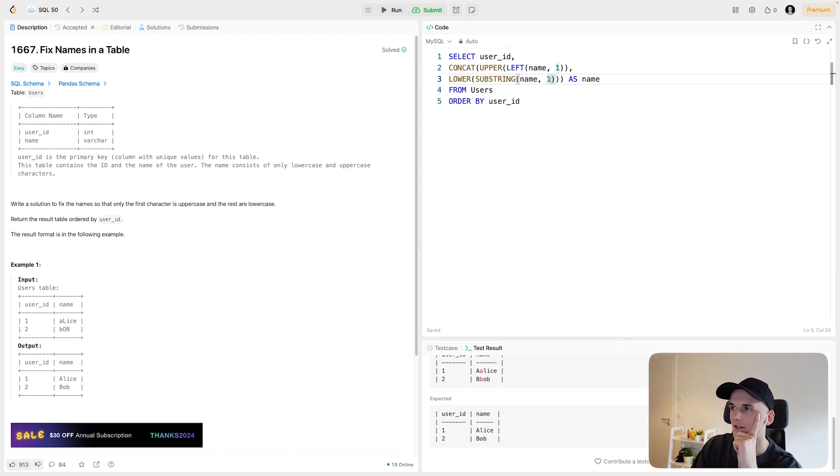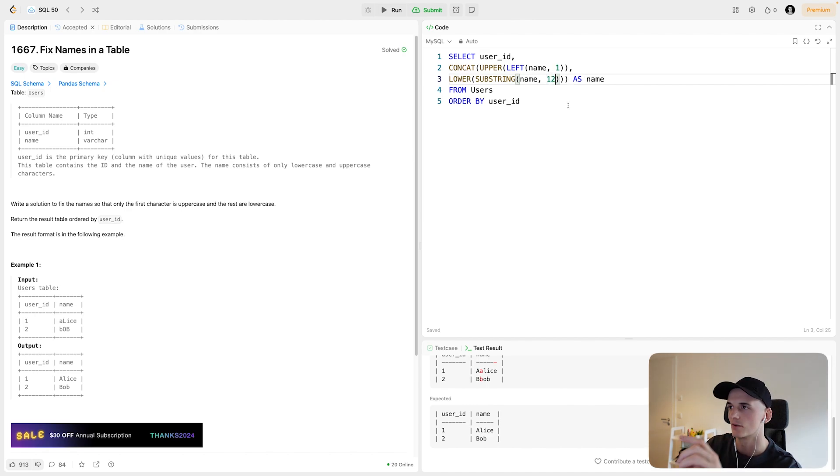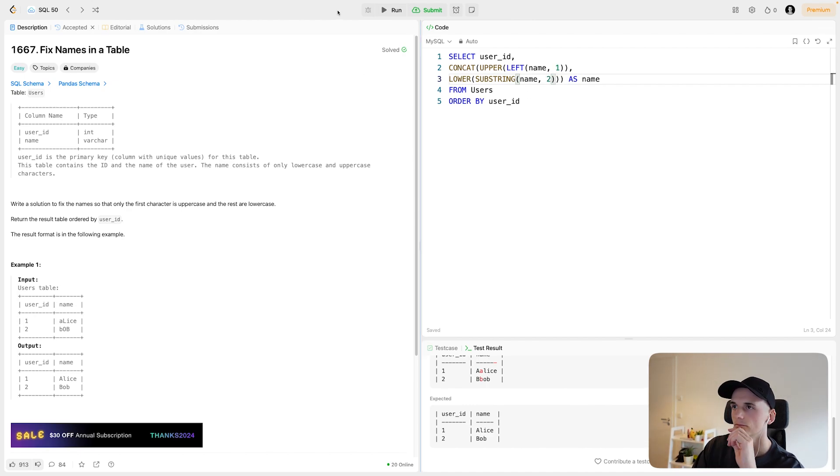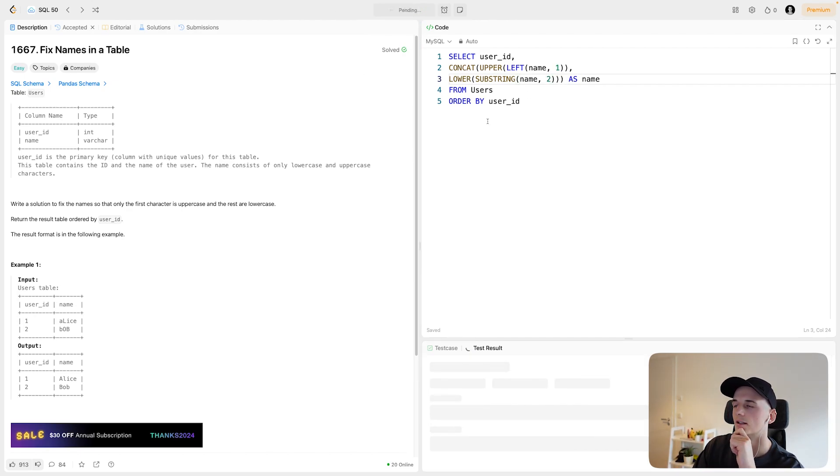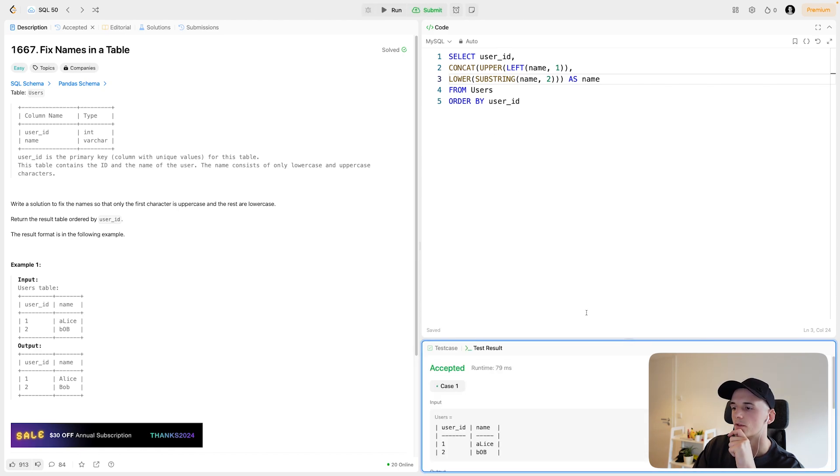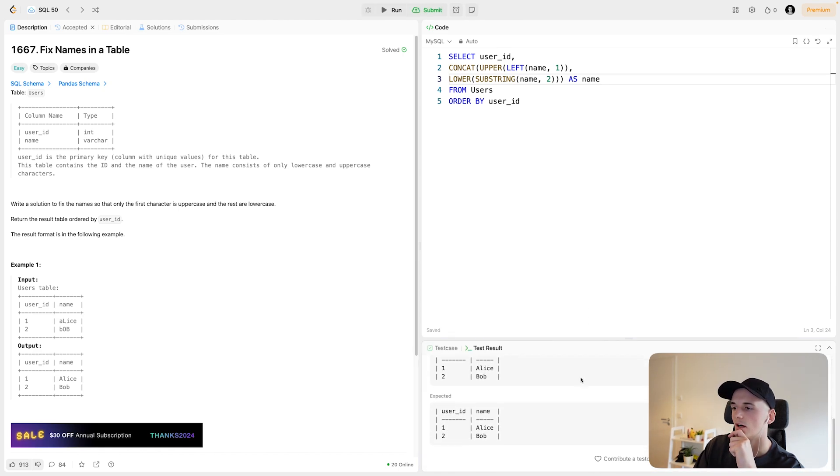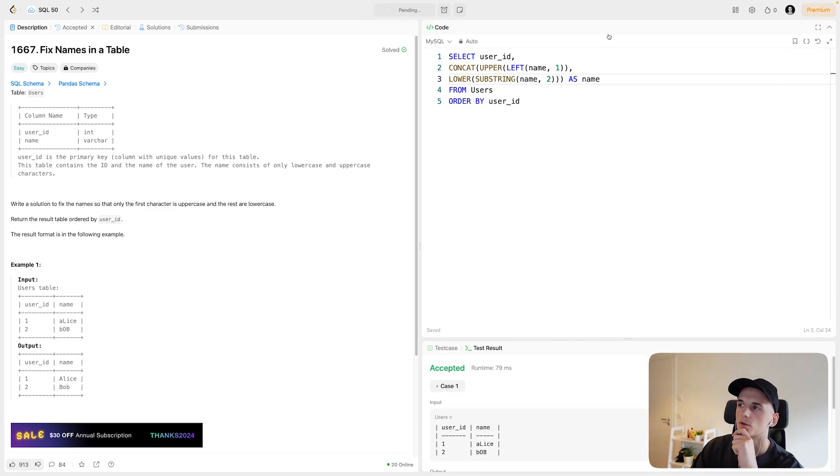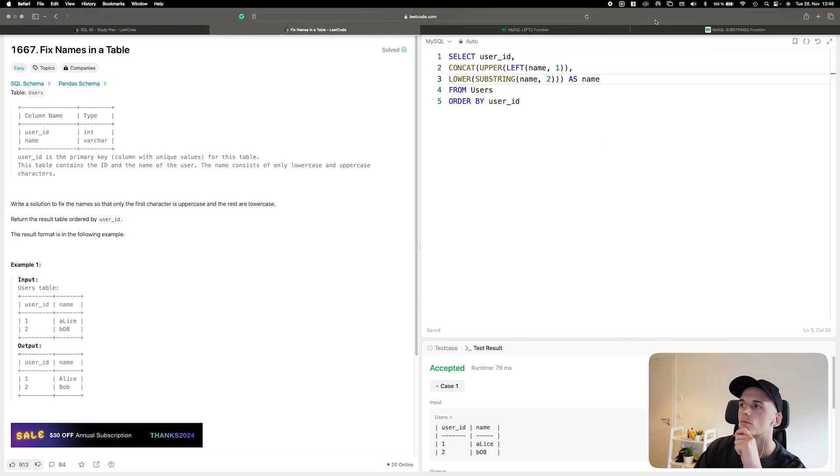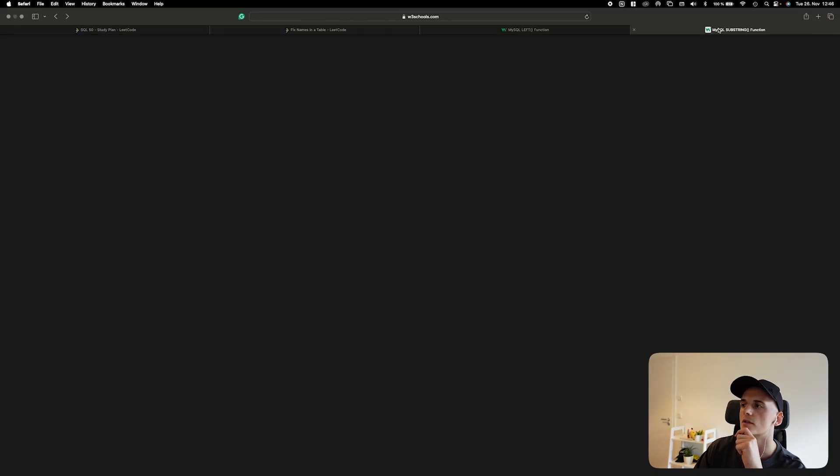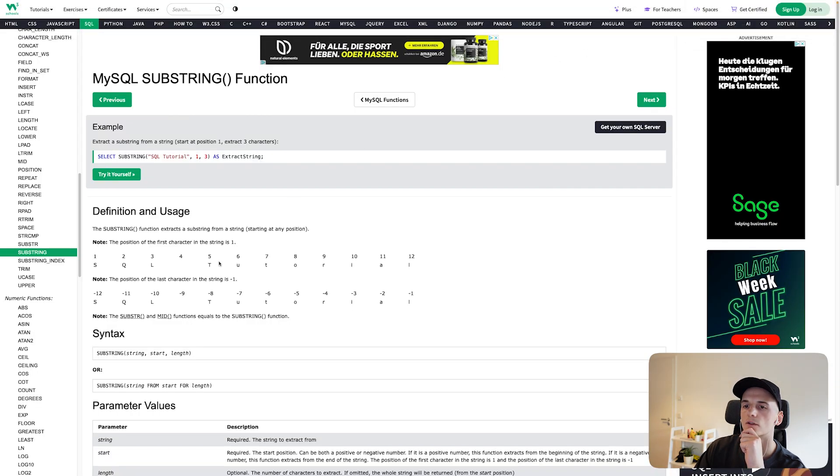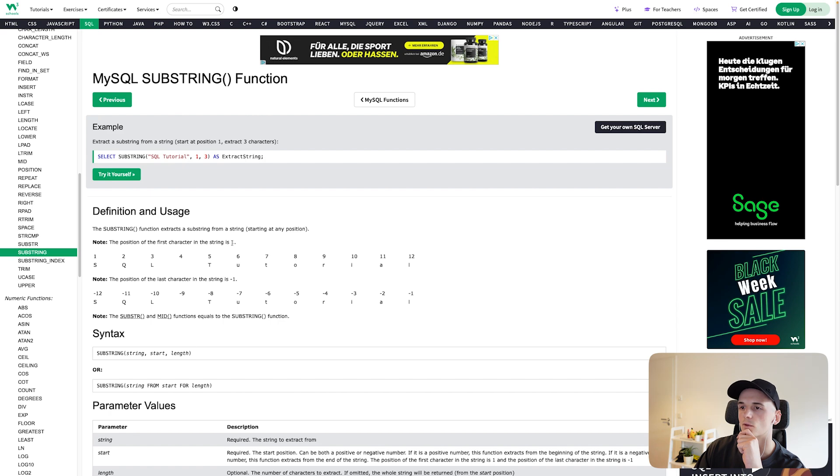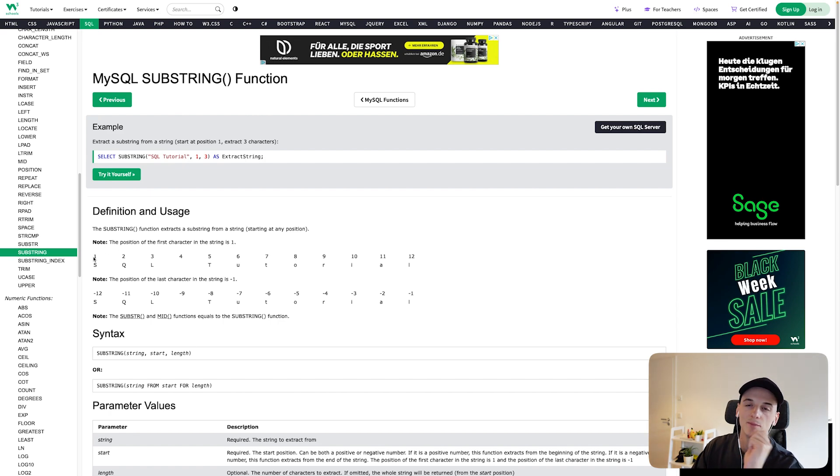Let's say to start from position two. And apparently the index starts from one. So we'd have to start with two to get the remainder. And that should do the trick. So let's submit that as well. I'm going to bring up this definition here as well. Note the position of the first character in the string is one. So the index starts with one here. Something to keep in mind. Maybe that makes the LEFT function easier here and RIGHT function. But you can use whatever you like here.